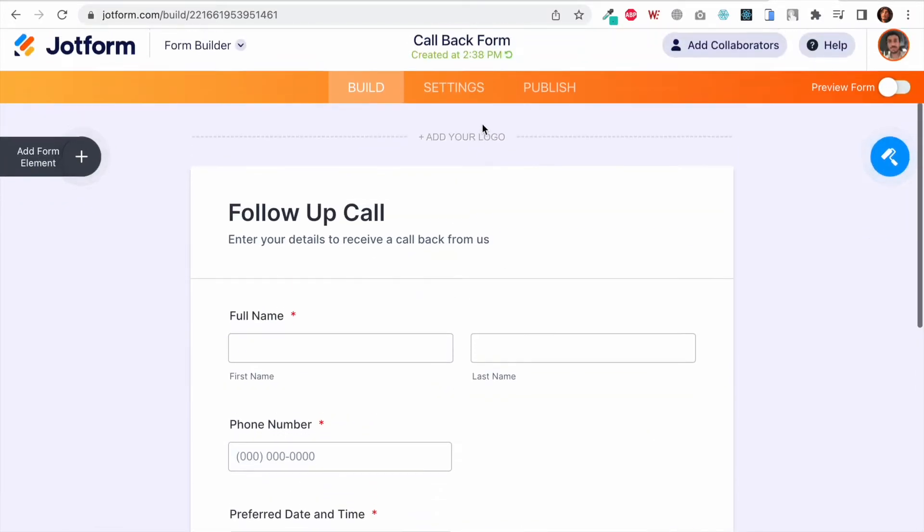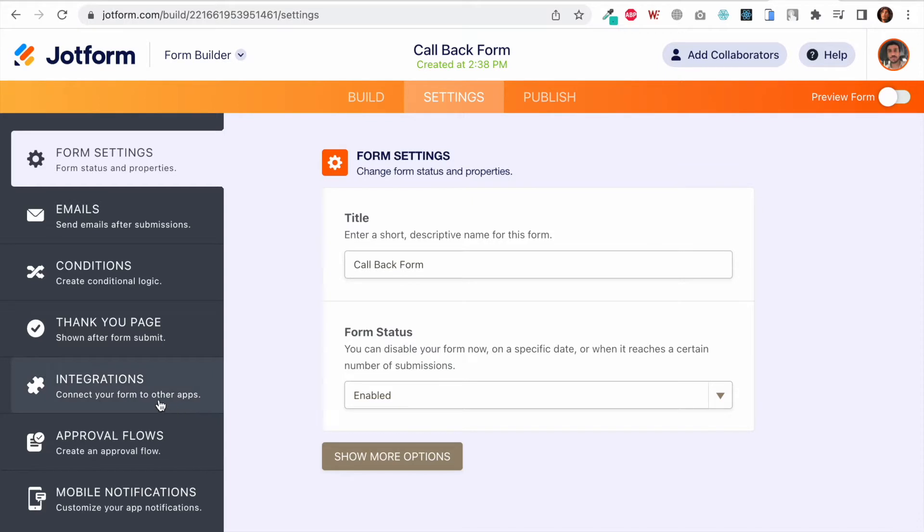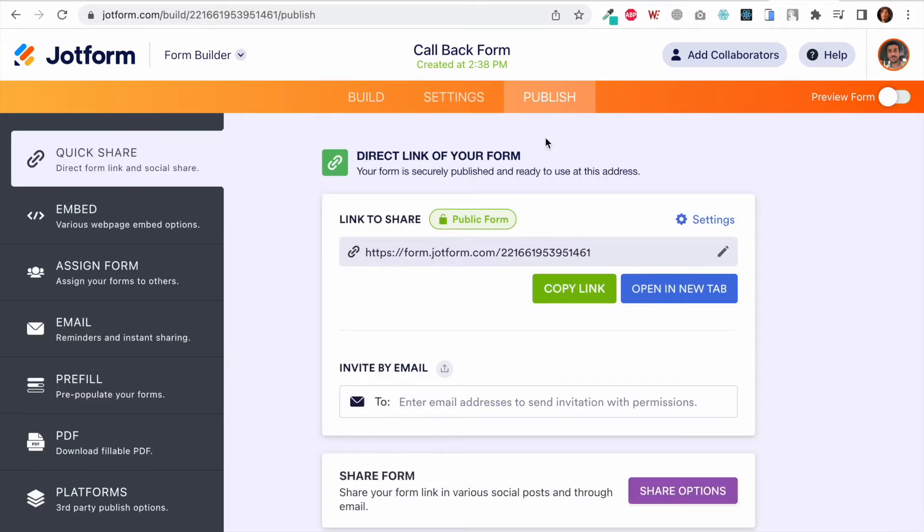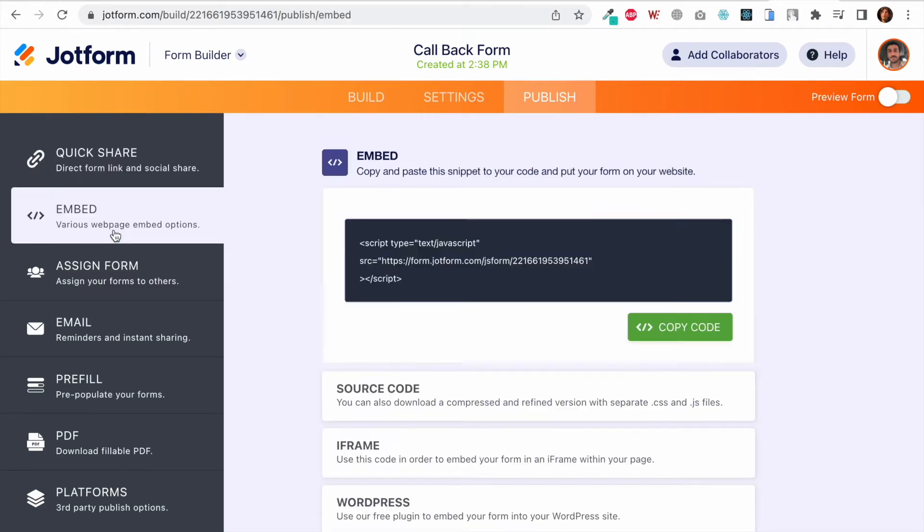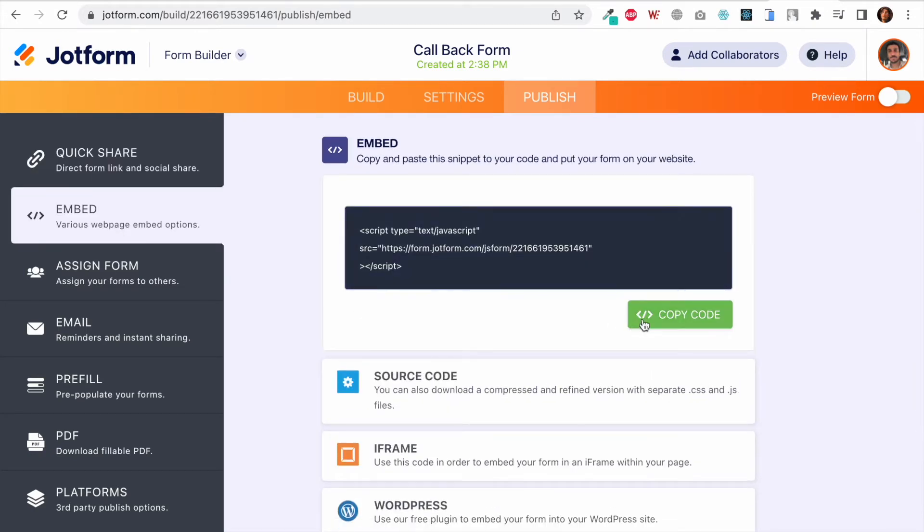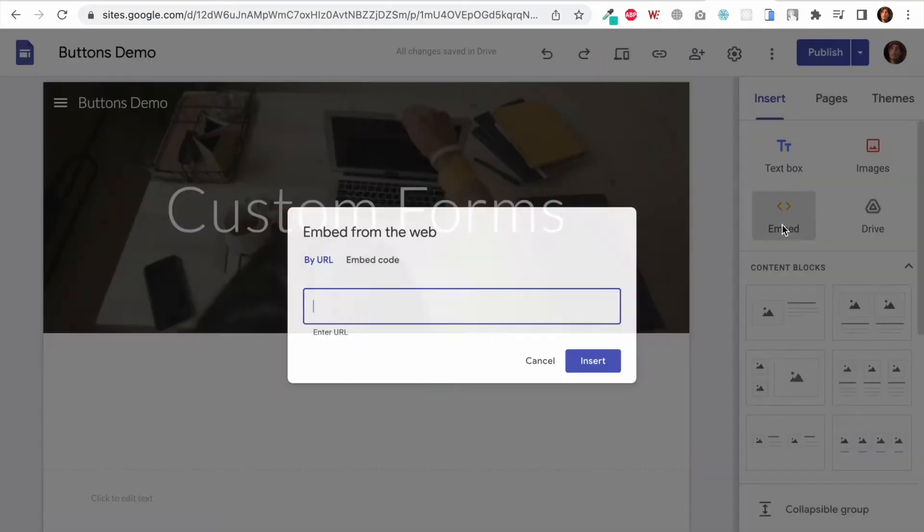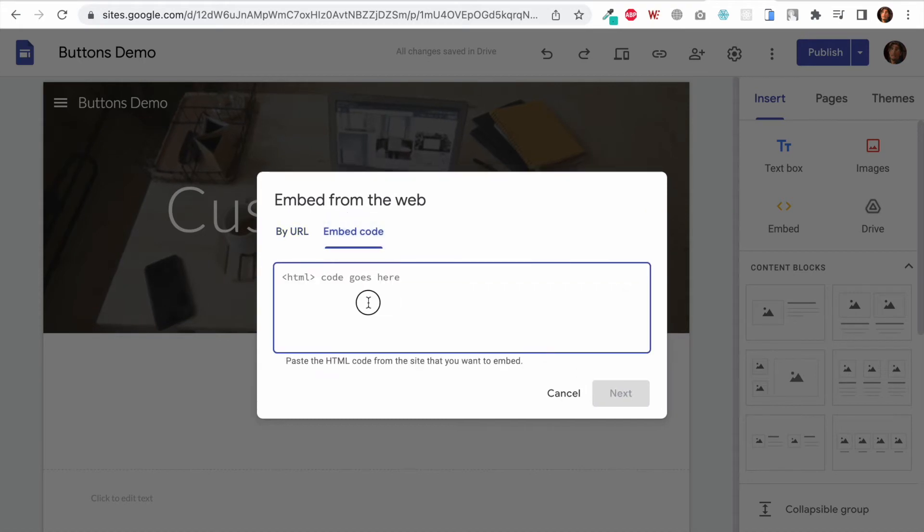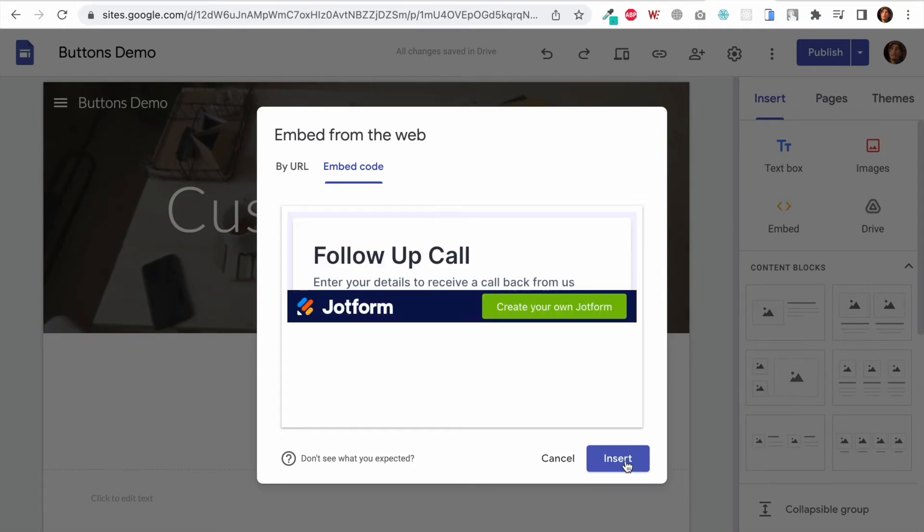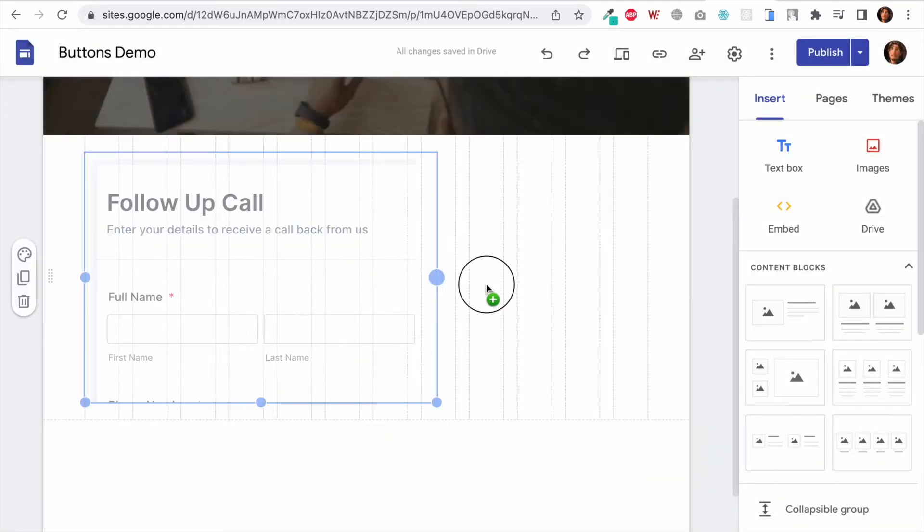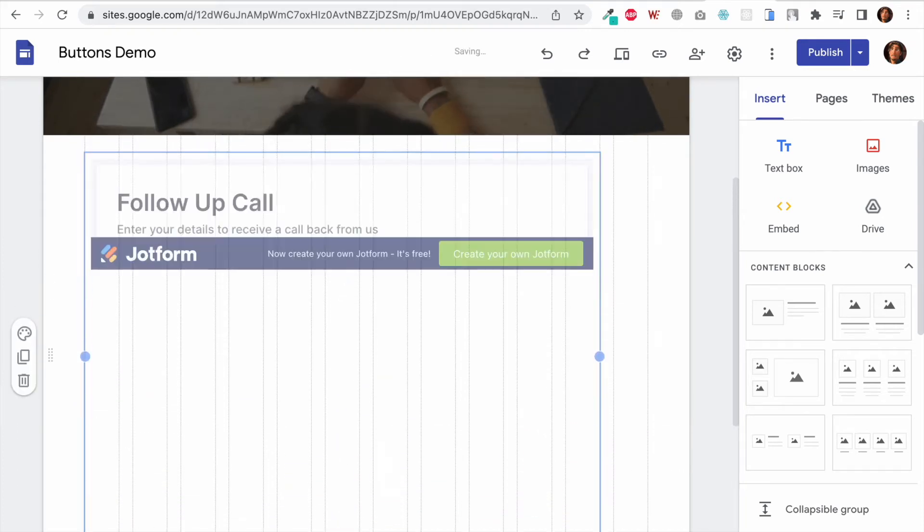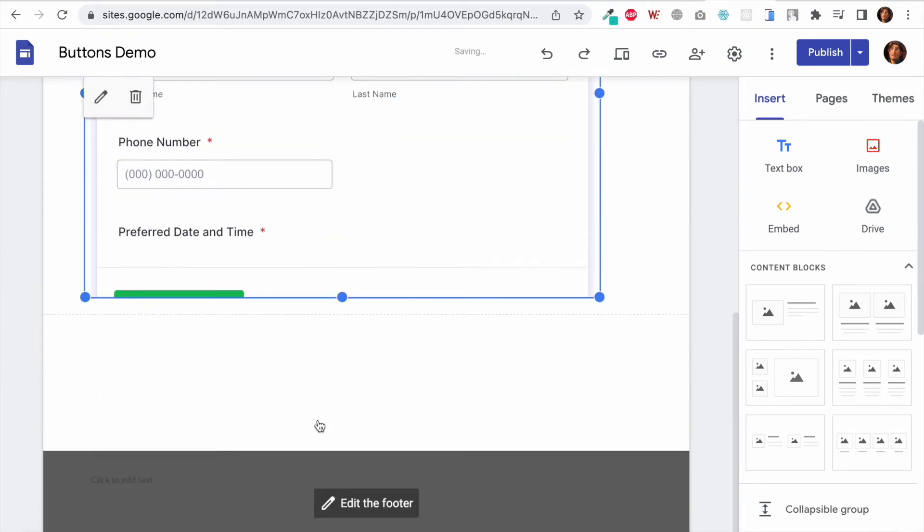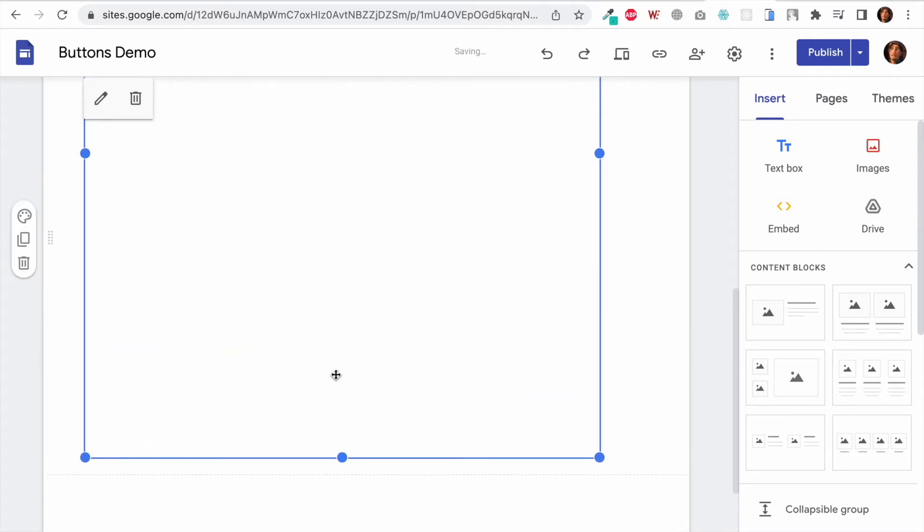Here's the callback form. I will click on Publish and here I can click on Embed. I will simply click on Copy Code to copy the code. In my Google Sites I will click on Embed, then click on Embed Code, paste it, and click Next.